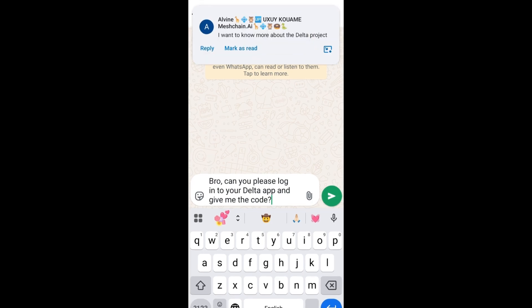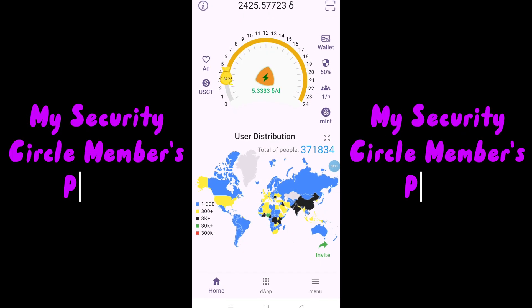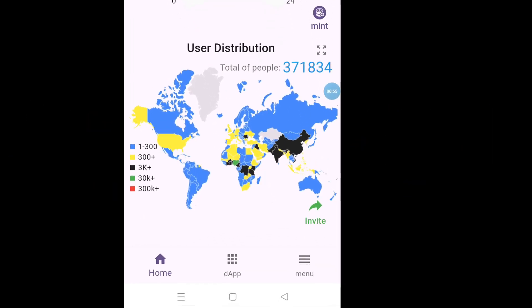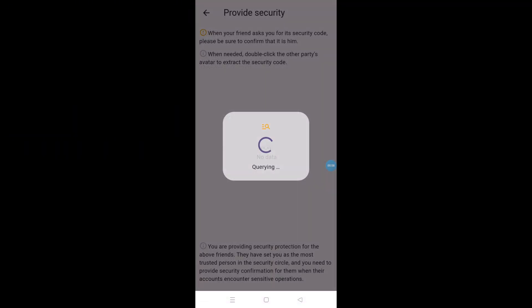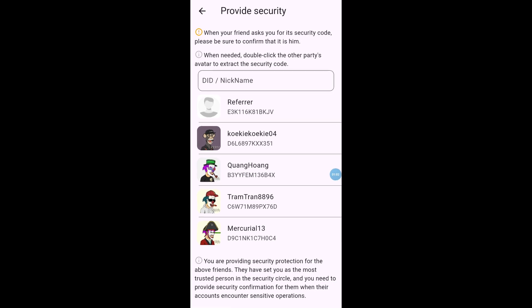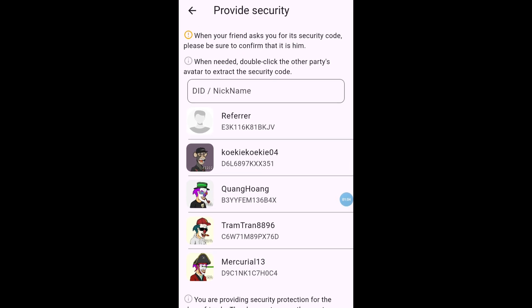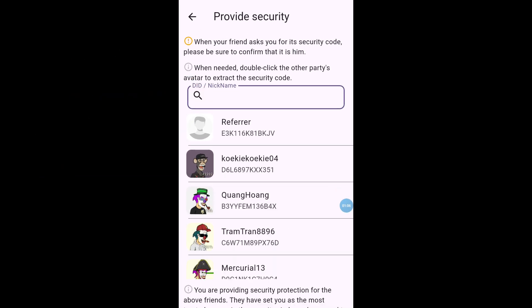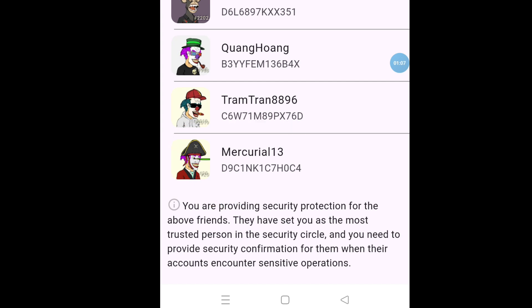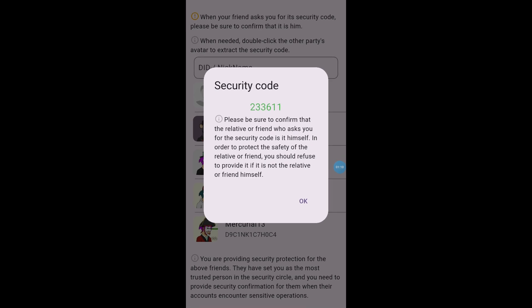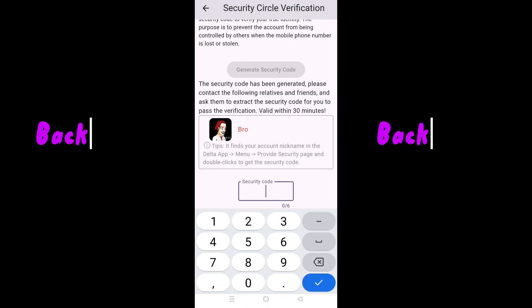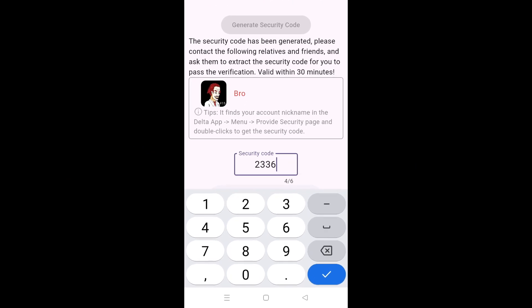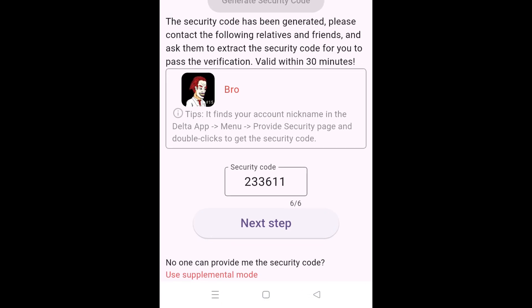For your friend to give you the security code, they'll visit the Delta app and tap menu, then tap provide security. They'll find your name — either by search or directly — and double tap it. This generates the code on their device, which they forward to you. You enter this code in your Delta app and you'll be allowed to proceed.